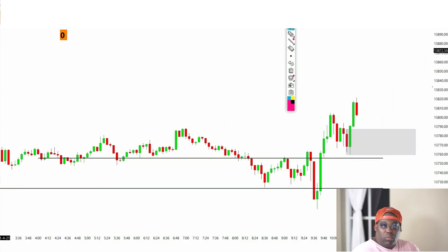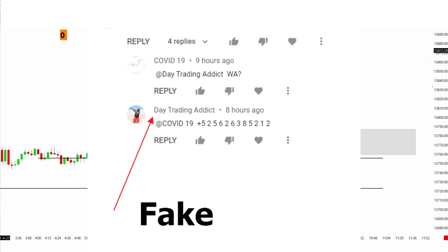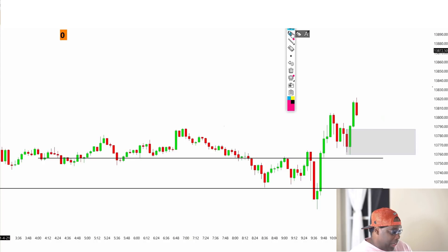Before we get started, please watch out for scammers. There are a lot of people trying to act like me with fake YouTube, Telegram, and Instagram accounts. I will never contact you first, give you a phone number, or tell you to send me money to invest. Please click on the YouTube page first to verify it's me — all my real information is on my channel.